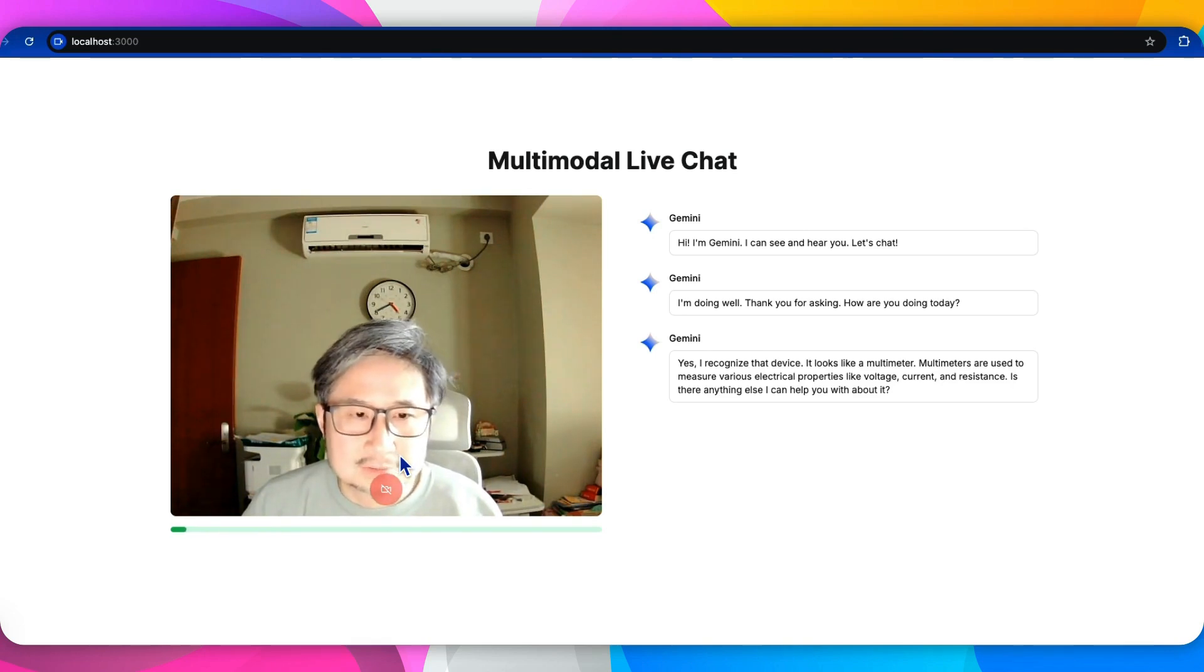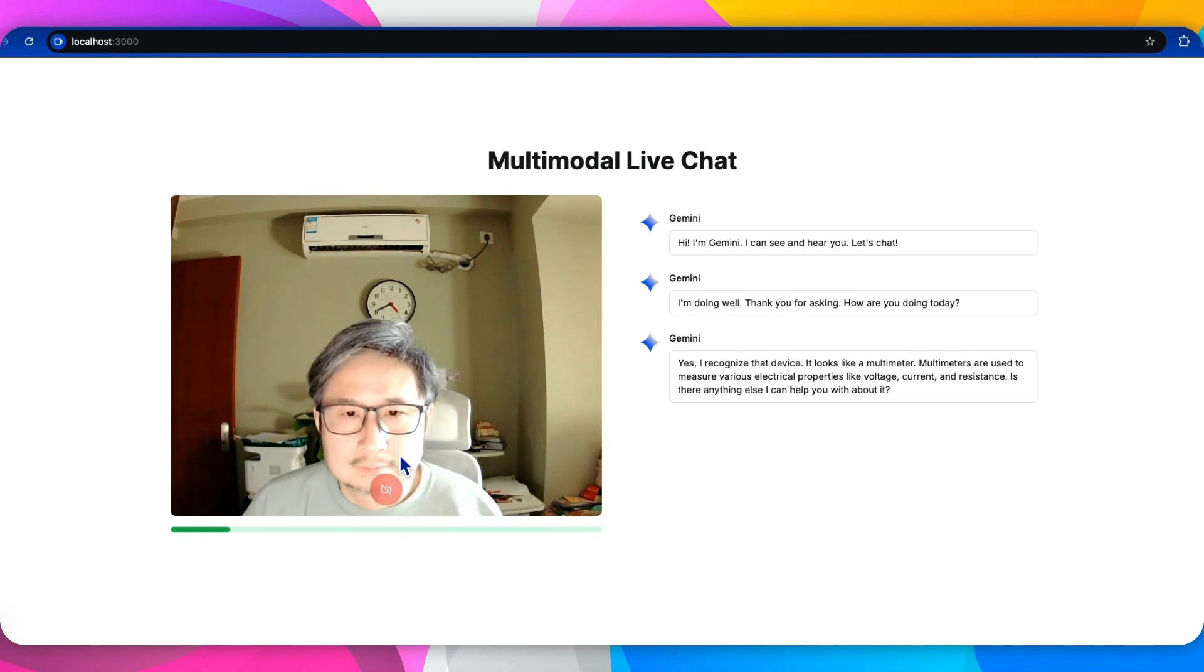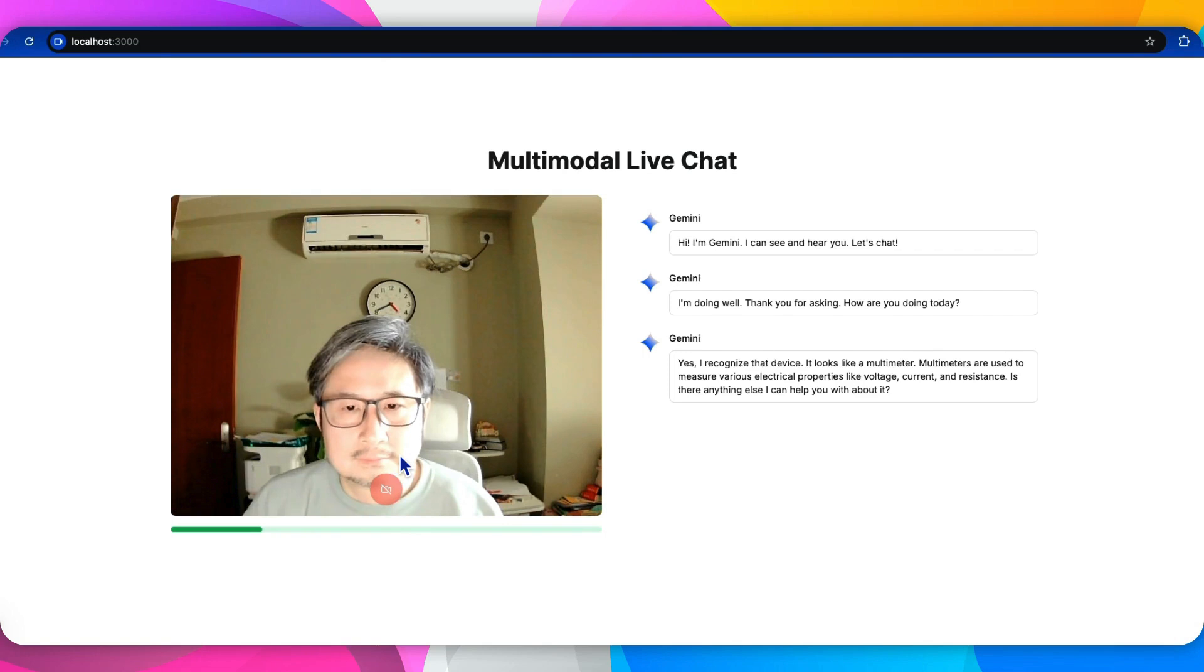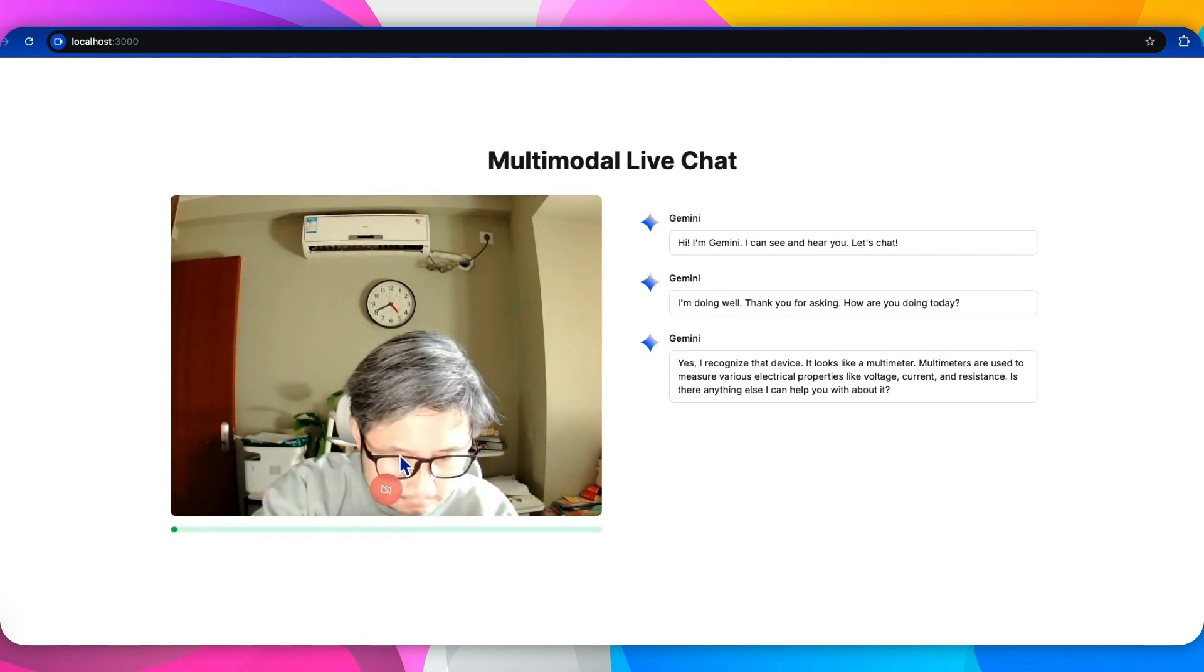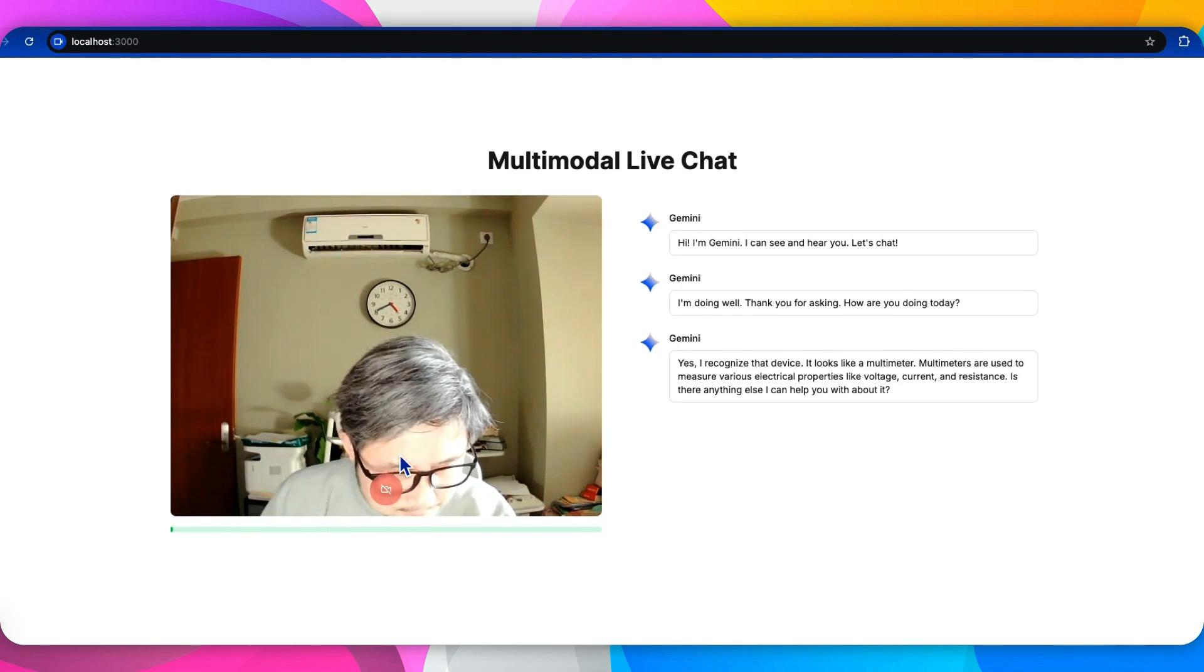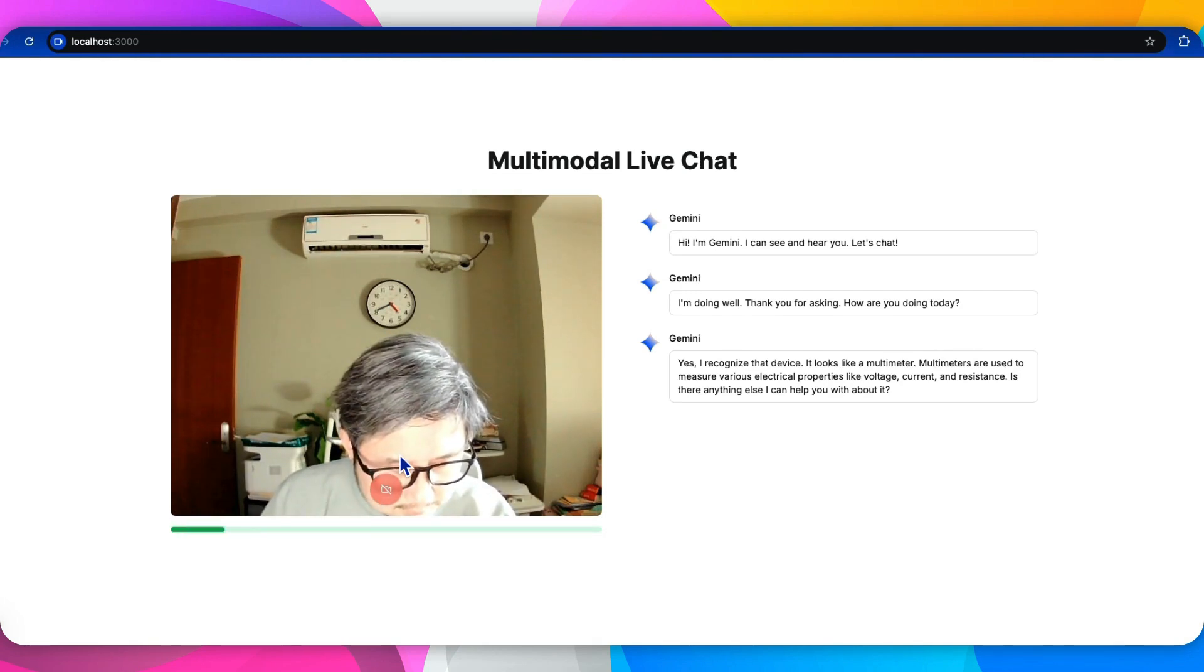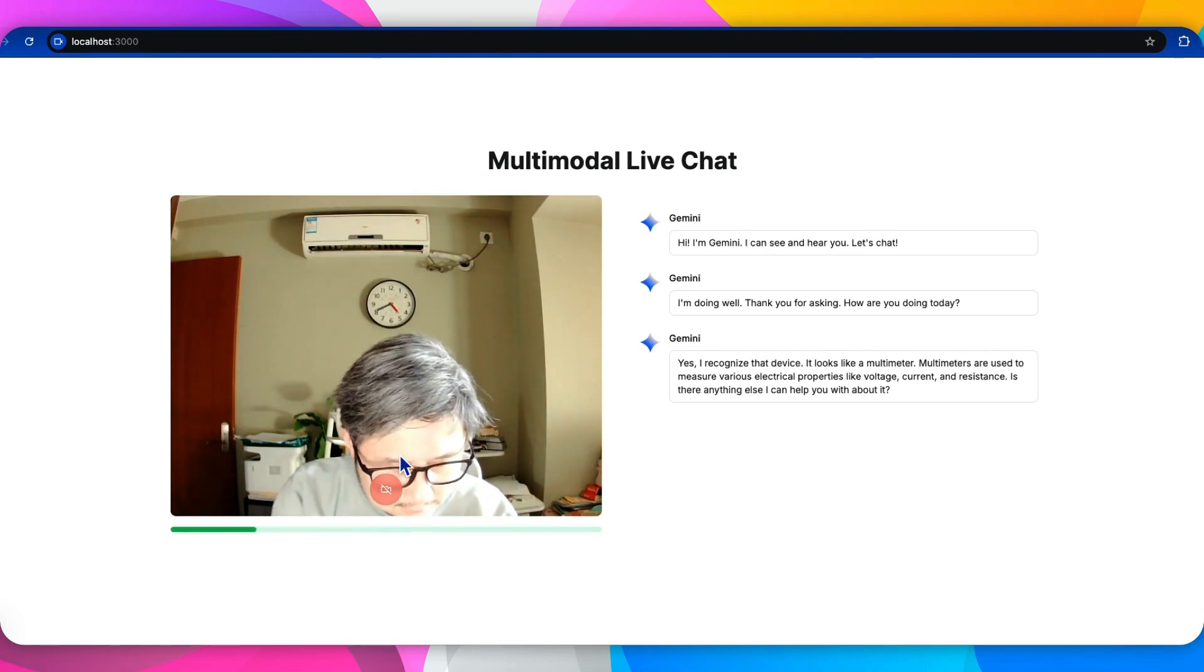Then how can I use it to measure the voltage? To measure voltage, you'll need to set the multimeter to the correct voltage setting, which is usually marked with a V. Then connect the probes to the two points you want to measure the voltage between. The reading will appear on the screen. Is there anything else you need help with related to using the multimeter?